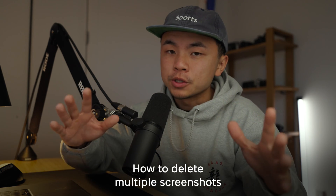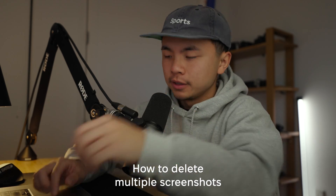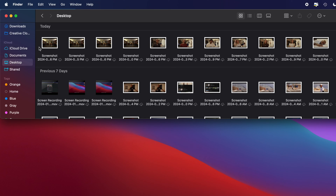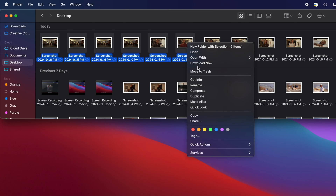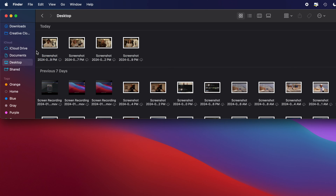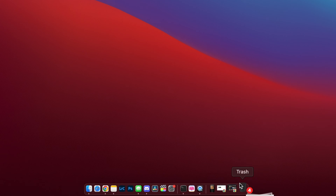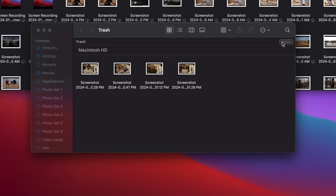Here's how you can delete multiple screenshots on your Mac. In that same Desktop section on your Finder, you can highlight multiple of them, hit right-click and Move to Trash. Or you can highlight multiple again, drag them down to your trash, and hit empty.